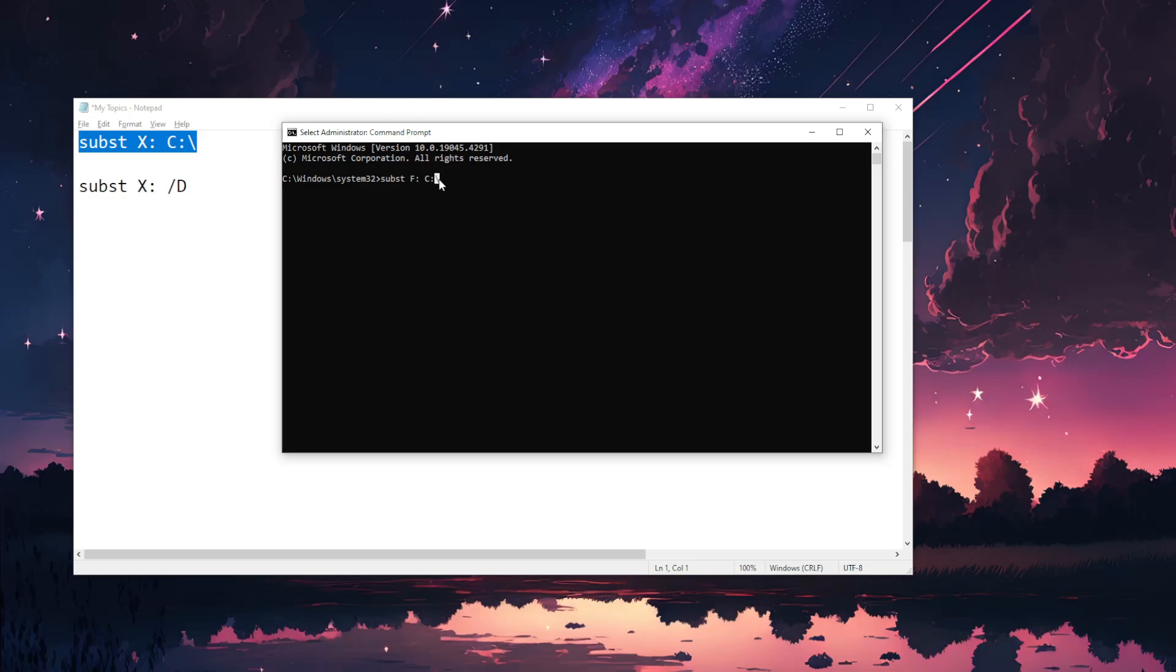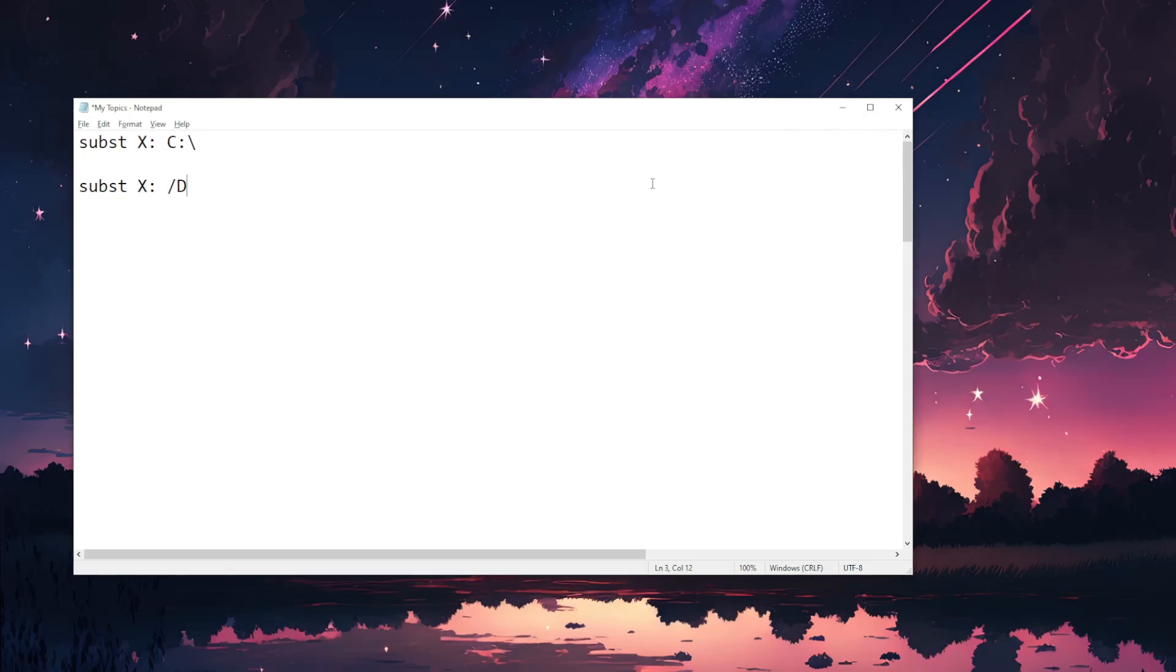Now what we're going to do is press enter. Now after we have substituted this drive we can exit out of this command prompt and try reinstalling Epic Games.